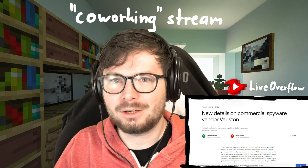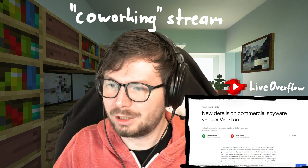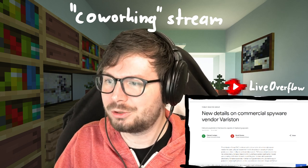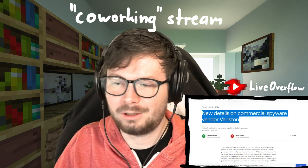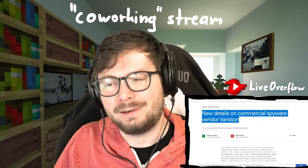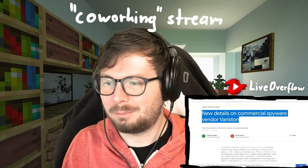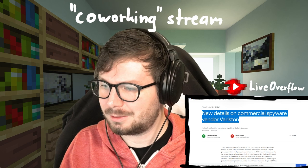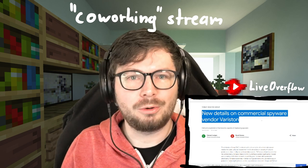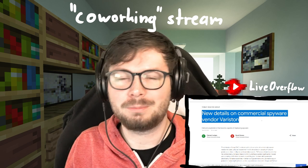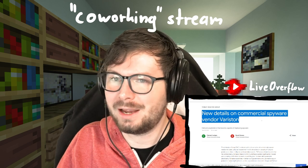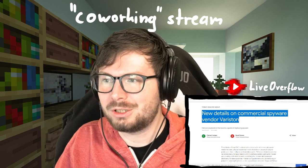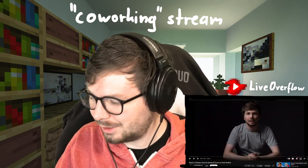He now sent me a link to this new Google blog post about commercial spyware vendor Variston. And apparently it's a very similar bug. Obviously it's by Google so I assume it's Chrome, not Firefox, but I guess there are some similarities there. He mentioned it's very similar to the video that I released.